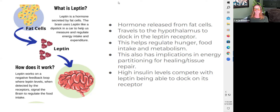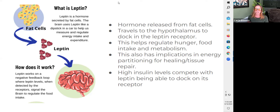Other things have been suggested to impair leptin signaling as well, including inflammatory cytokines. Being in a state of elevated inflammation can impair leptin signaling. It's even suggested that various toxins, such as heavy metals, also have the ability to impair the leptin receptor.